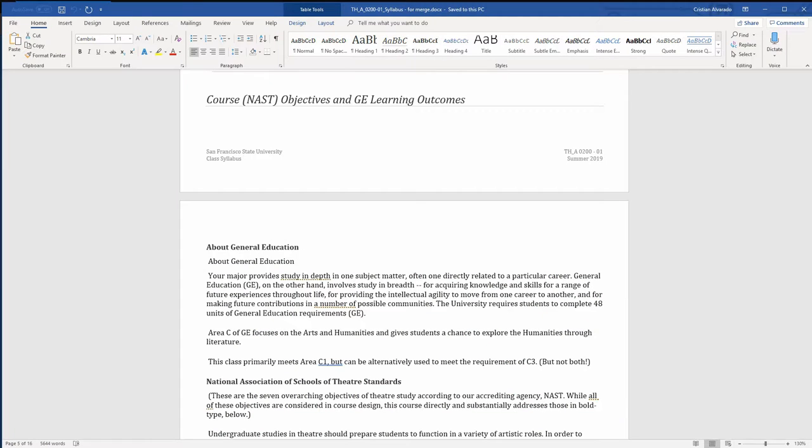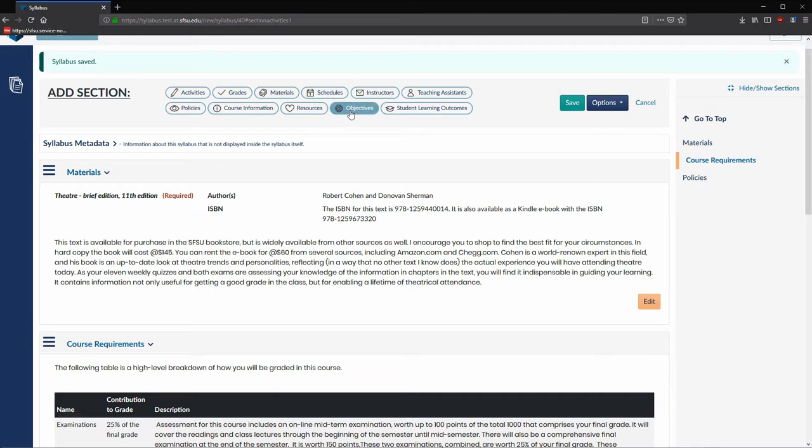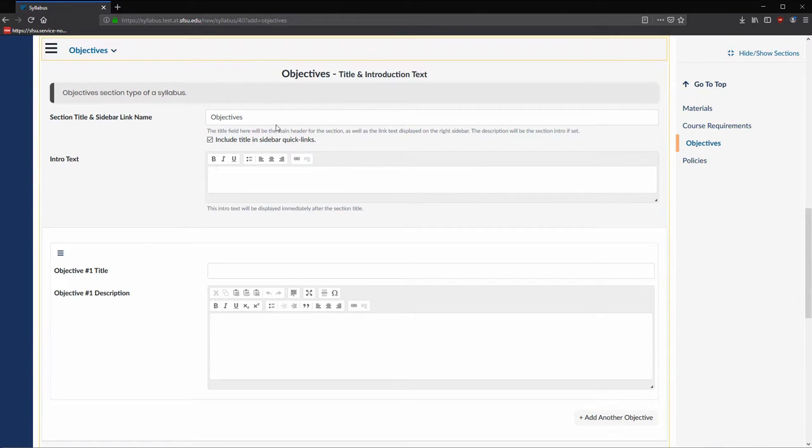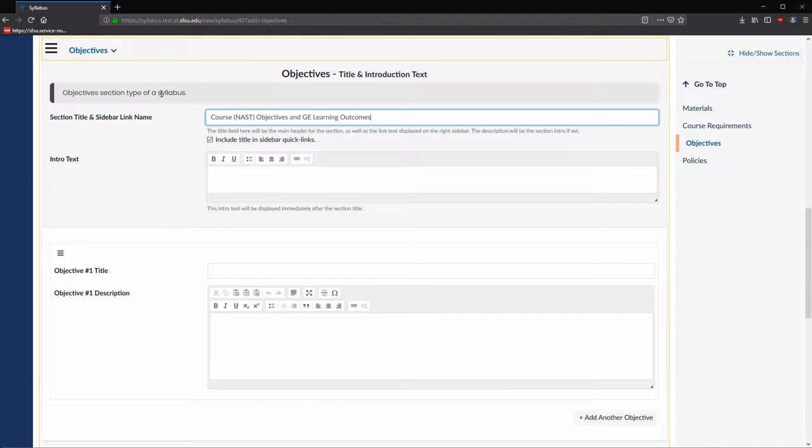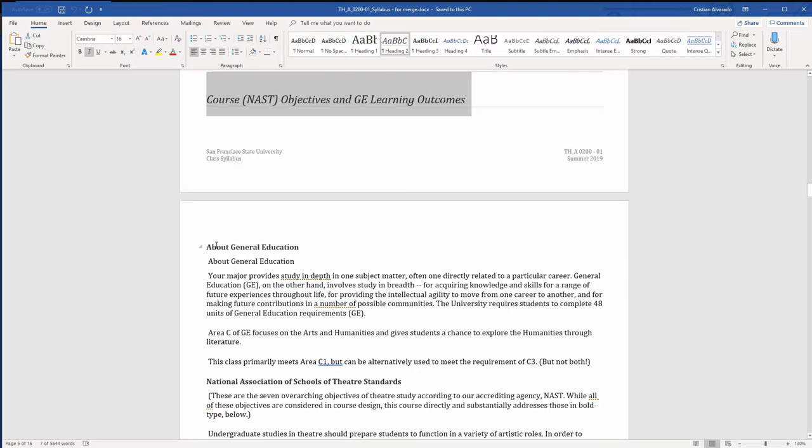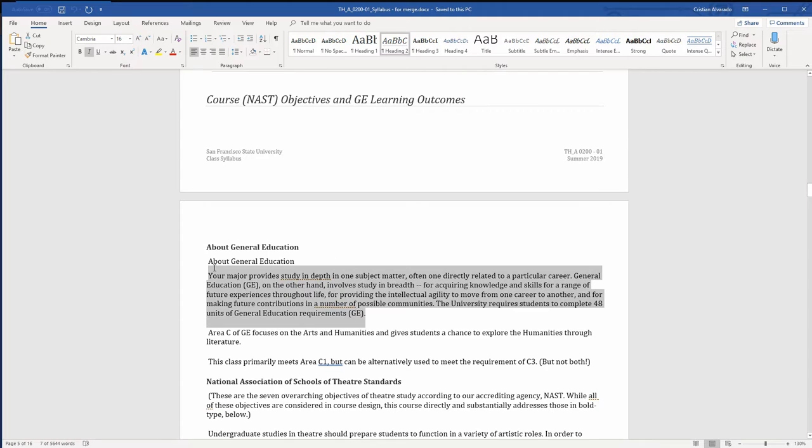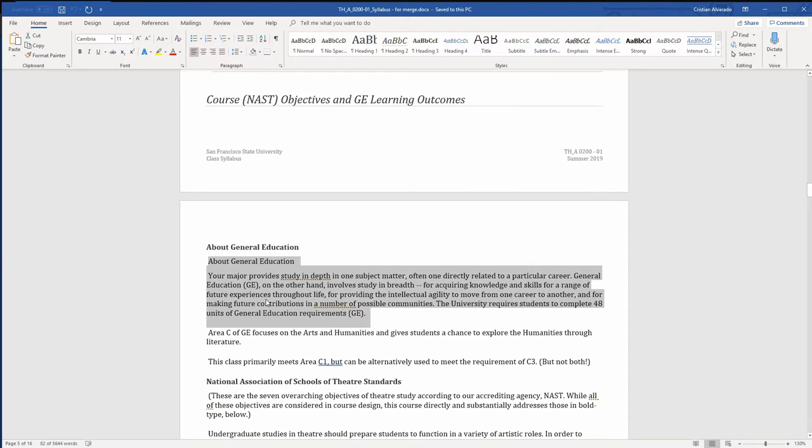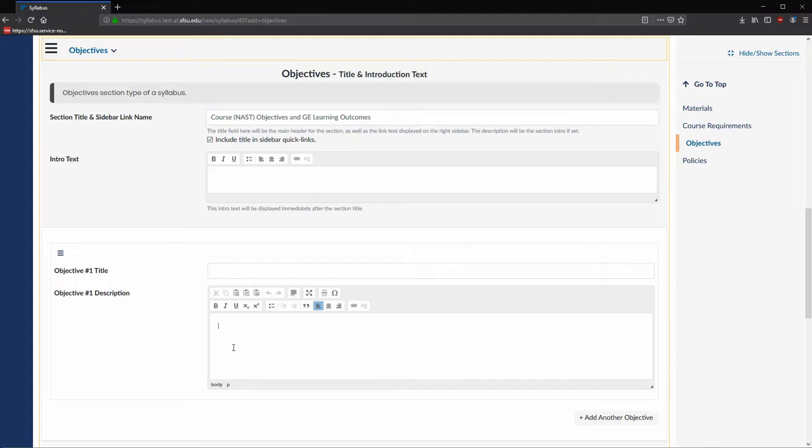We will start a new Objectives section and change the title to Course NAST Objectives and GE Learning Outcomes. Looking at the content in this section, there are three different objectives listed. Starting with the first one, about general education, we will copy the content and paste it into the description.